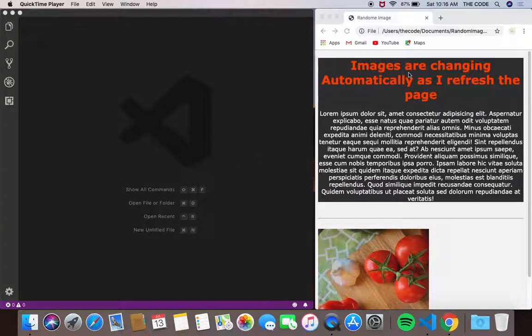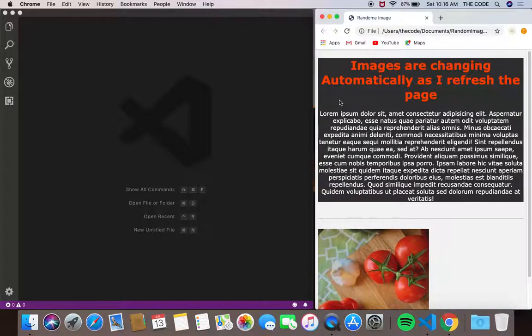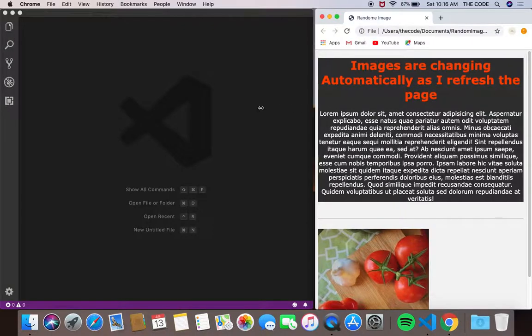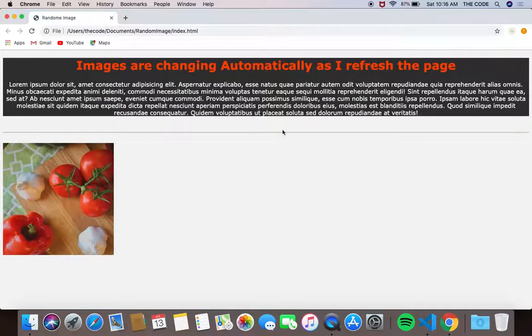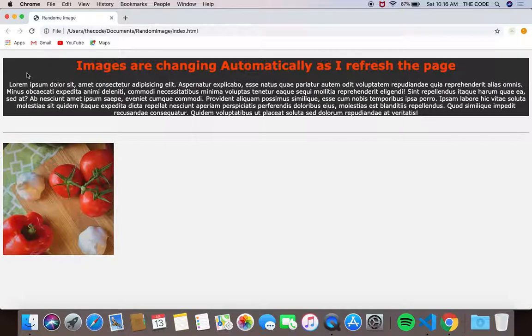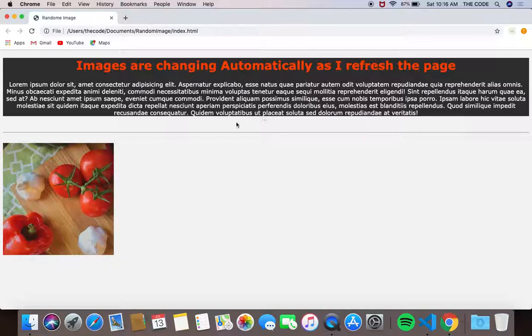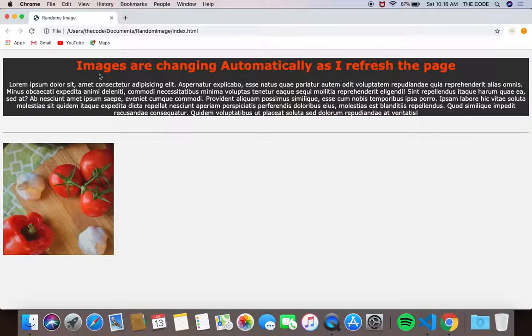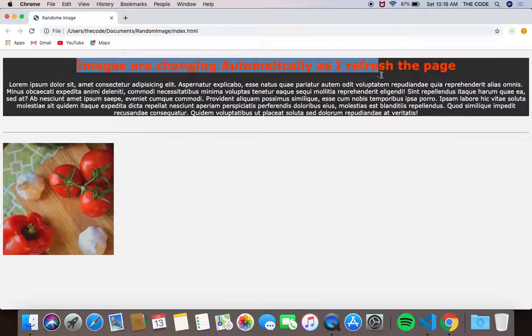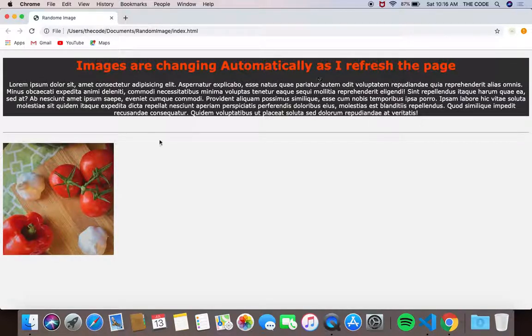In this project we're going to be building a simple HTML and CSS page. The background is dark gray and there's no JavaScript or any other languages, it's just simple HTML and CSS.